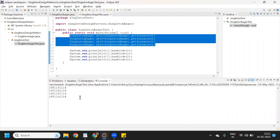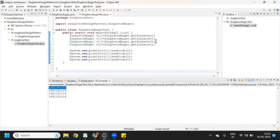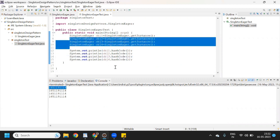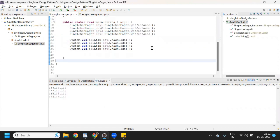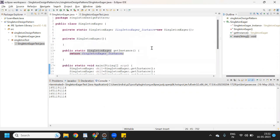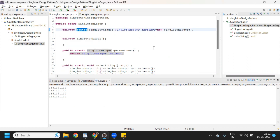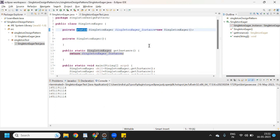So the object is created at once only. The concept of singleton design pattern: since we are using the static keyword, we can say it is eager singleton — eager instantiation. So why are we using the static keyword? It will be executed before the main method.